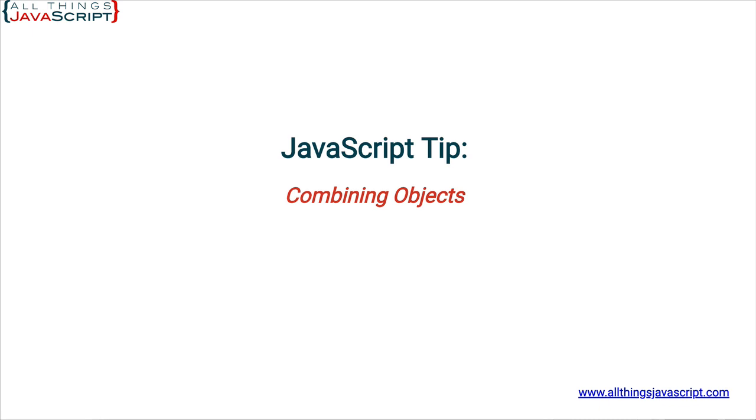Now at times there is a need to combine objects into a single object. For example, you may have more than one object that contains data about a single user or single entity and you want to bring those together into a single object. This can be difficult to do without the spread operator. So let's look at how to do this with the spread operator.